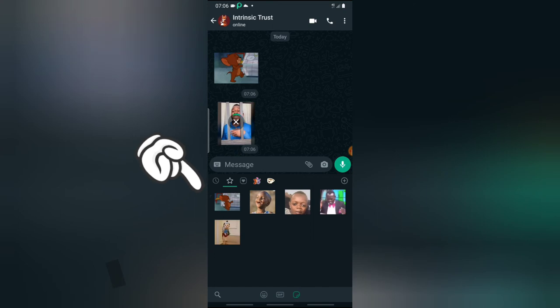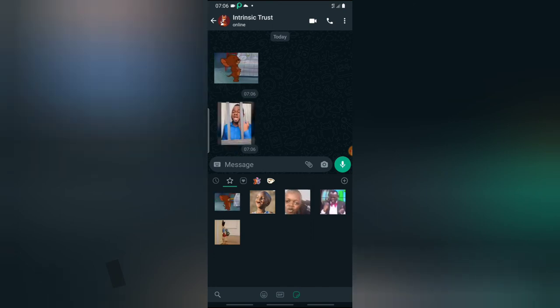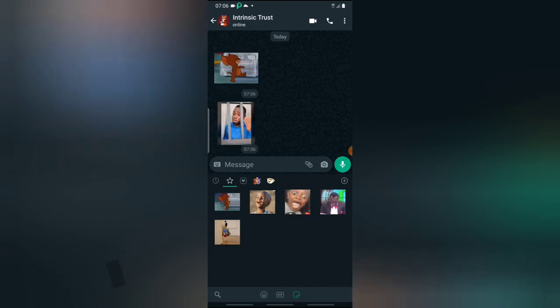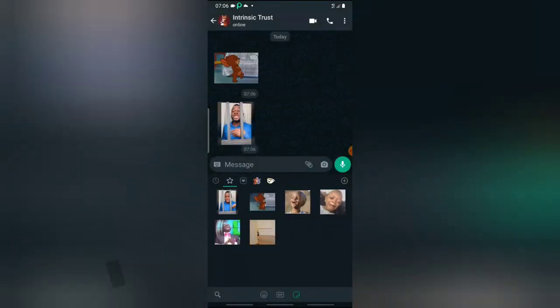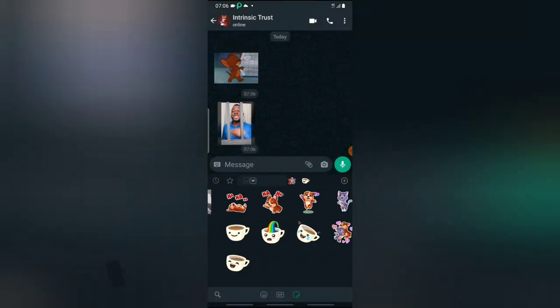Do the same thing for any other sticker you see anywhere, either in any group. All you need to do is tap on it and then hit add to favorite, and it will be added to favorites. Anytime you want to use this, all you need to do is click on it.